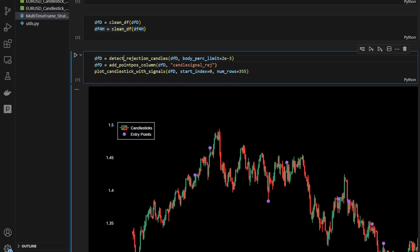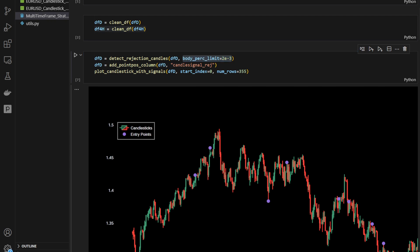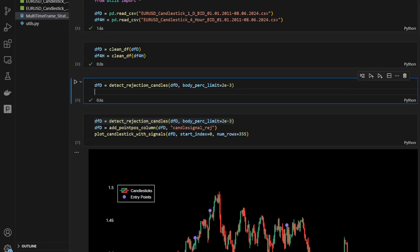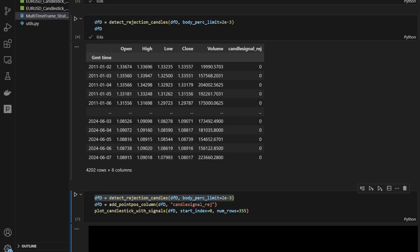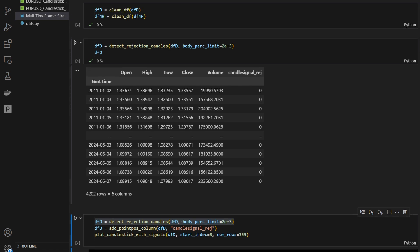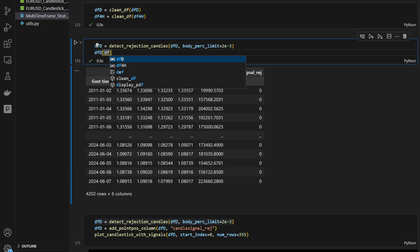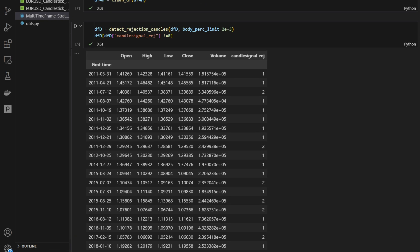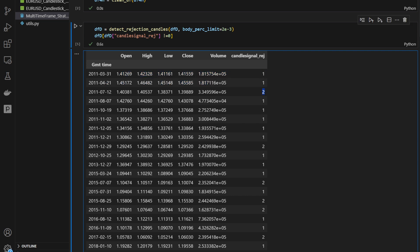Back in the Jupyter notebook, we provide the daily data frame and the body_percentage_limit — the minimum body length divided by the closing price, essentially a percentage of the closing price. Running this, we can print the daily data frame and see the new column candle_signal_rejection. Filtering for non-zero values shows all rejection signal occurrences on the daily time frame: values of one indicate bearish rejections and two indicates bullish rejections.